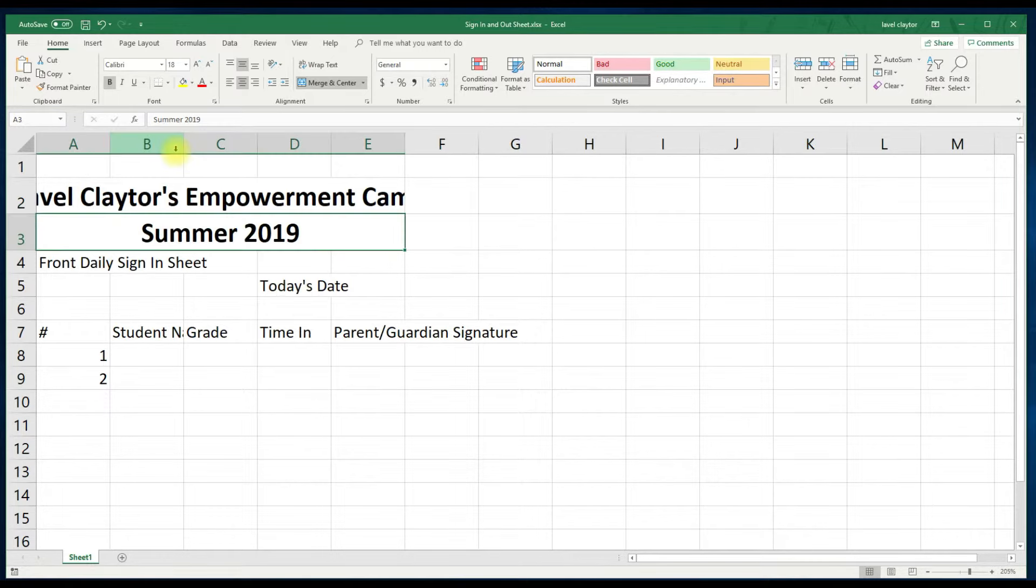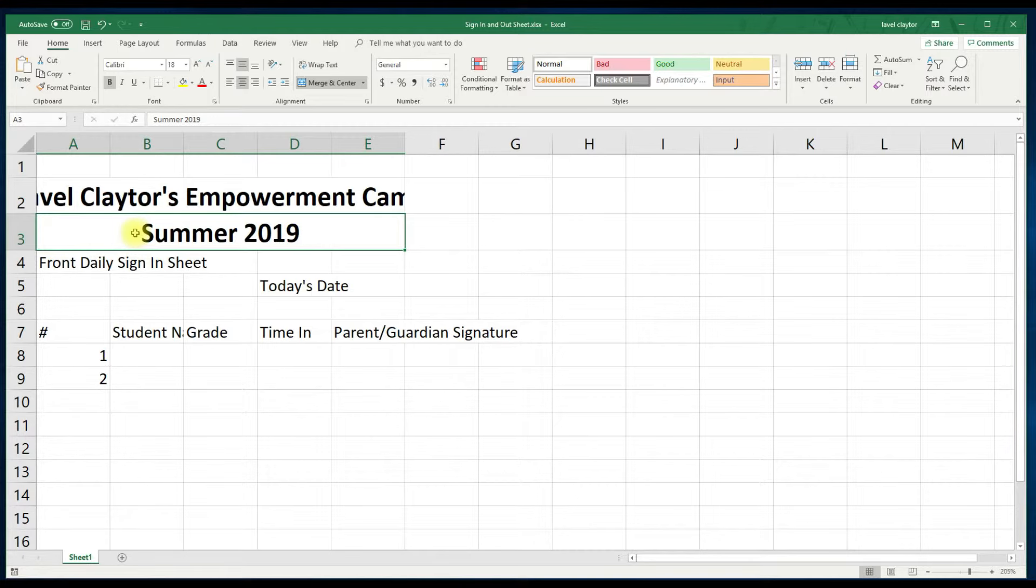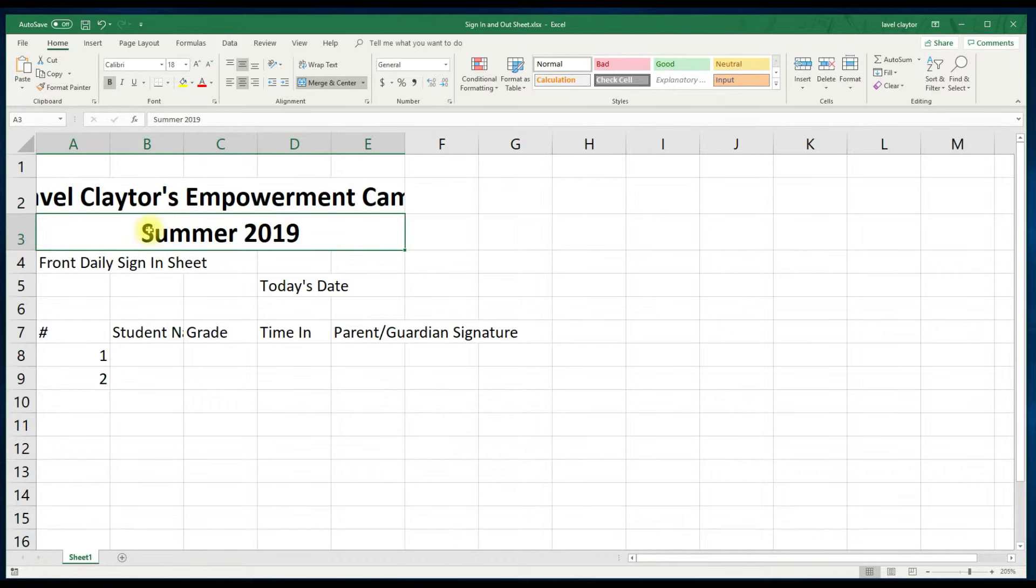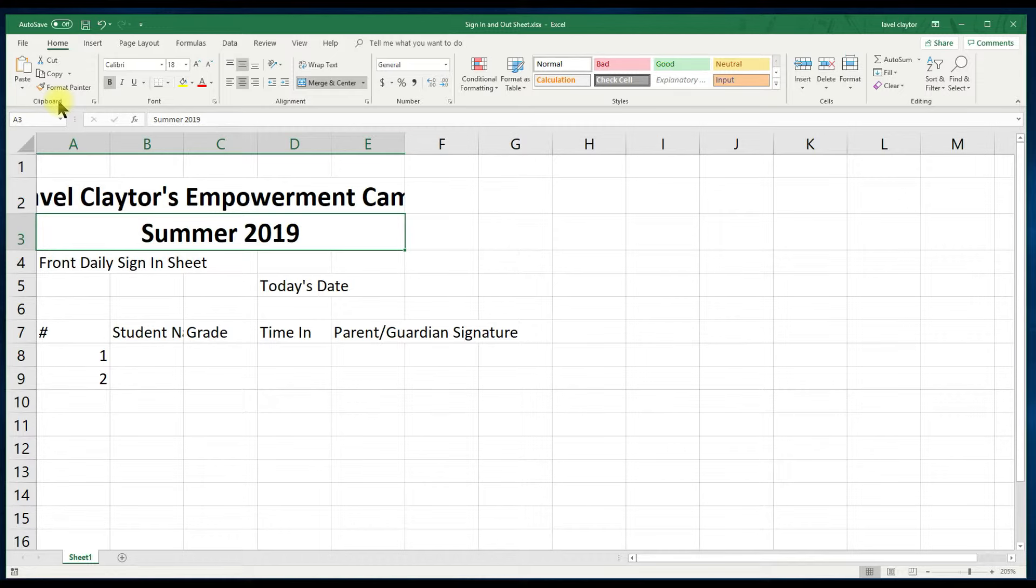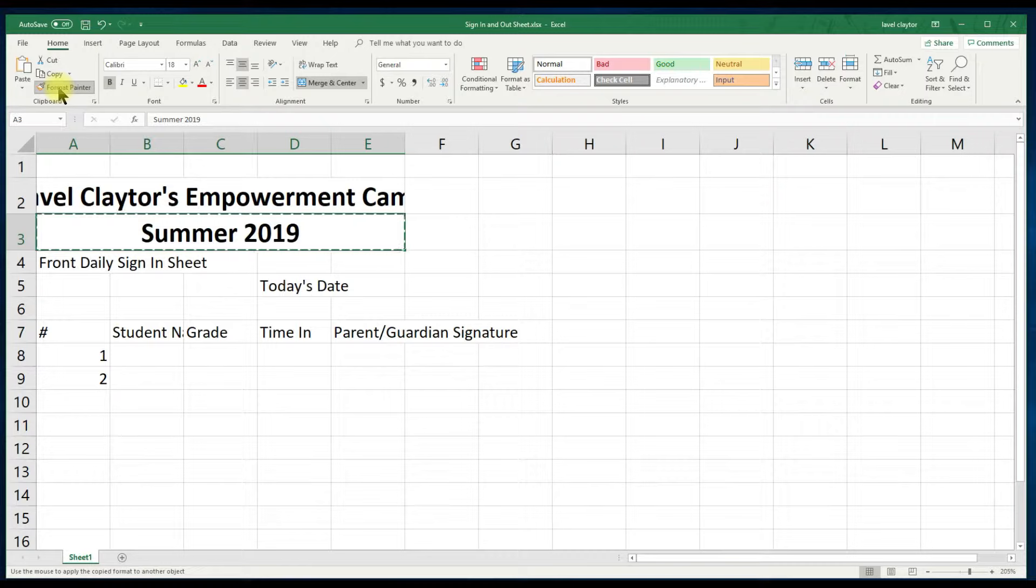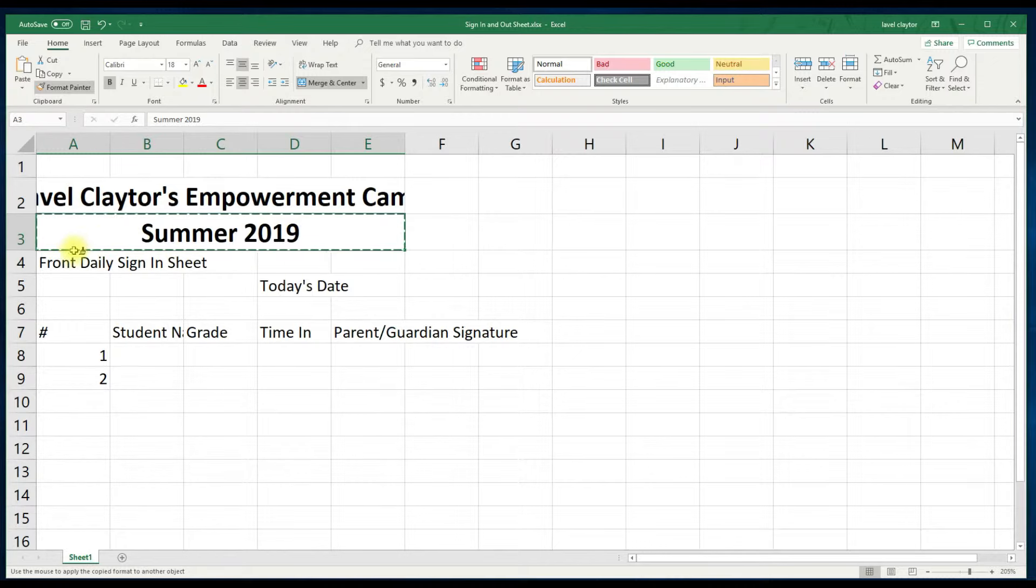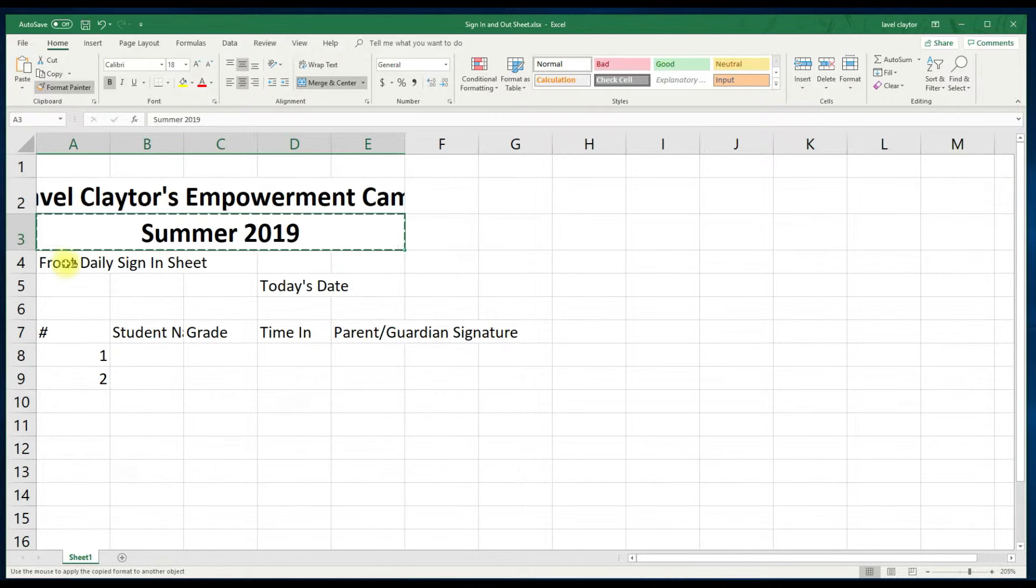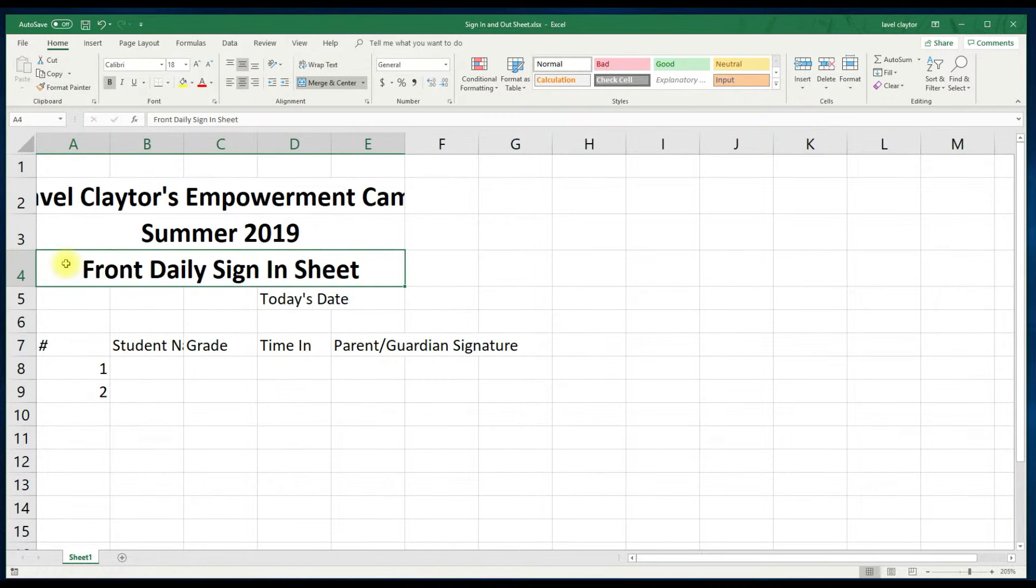Let's use the format painter for the front desk daily sign in sheet. This is a quicker way for you to be able to make the same changes without making a lot of steps. Let's select summer 2019. And we will go to the clipboard command group and click the format painter. As you move your mouse down to A4, you will notice a plus sign and a paintbrush following you. Click cell A4. As you notice it made all of the changes without doing all of the steps.